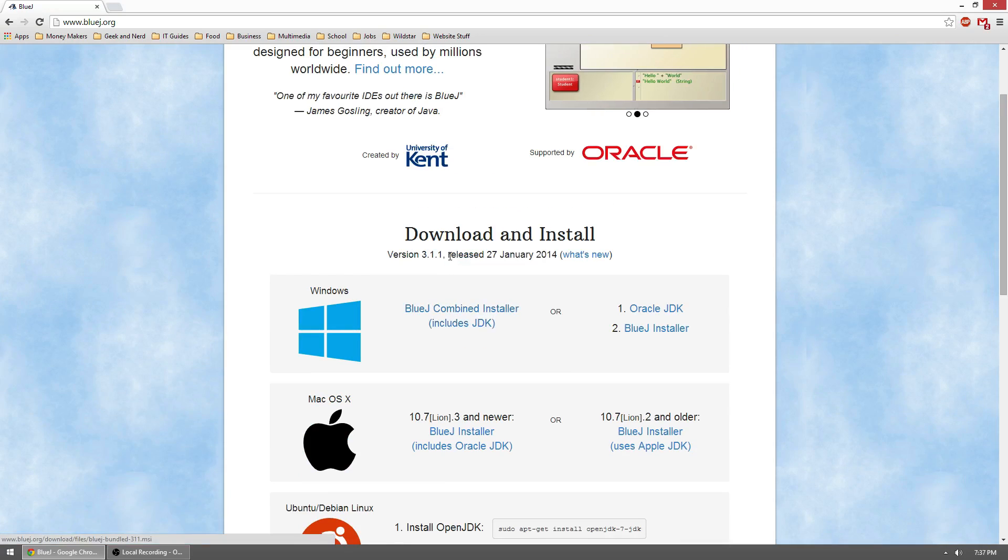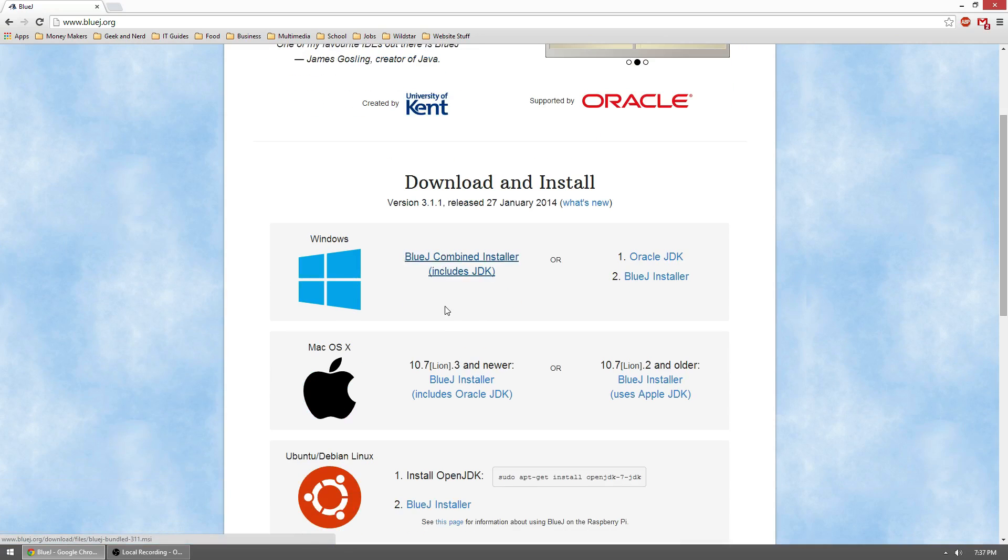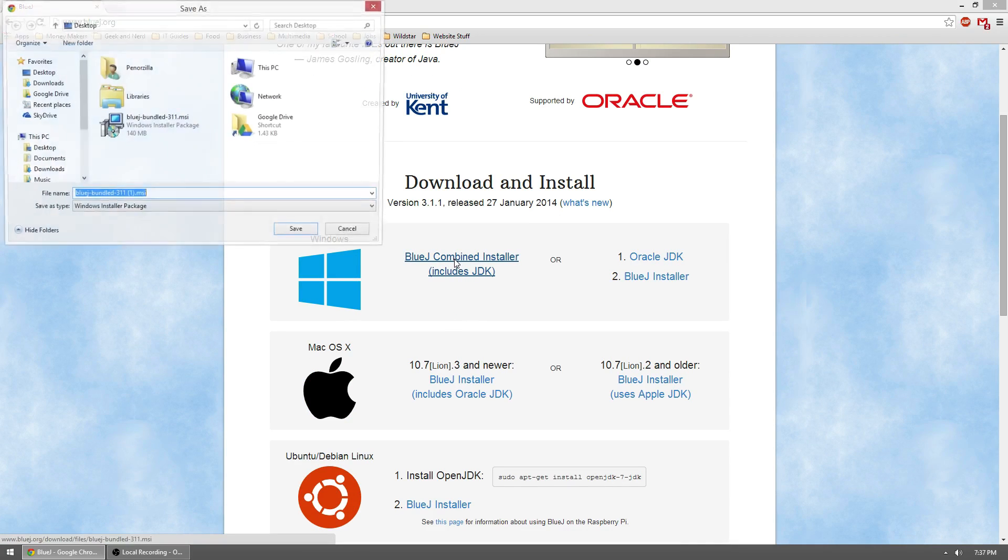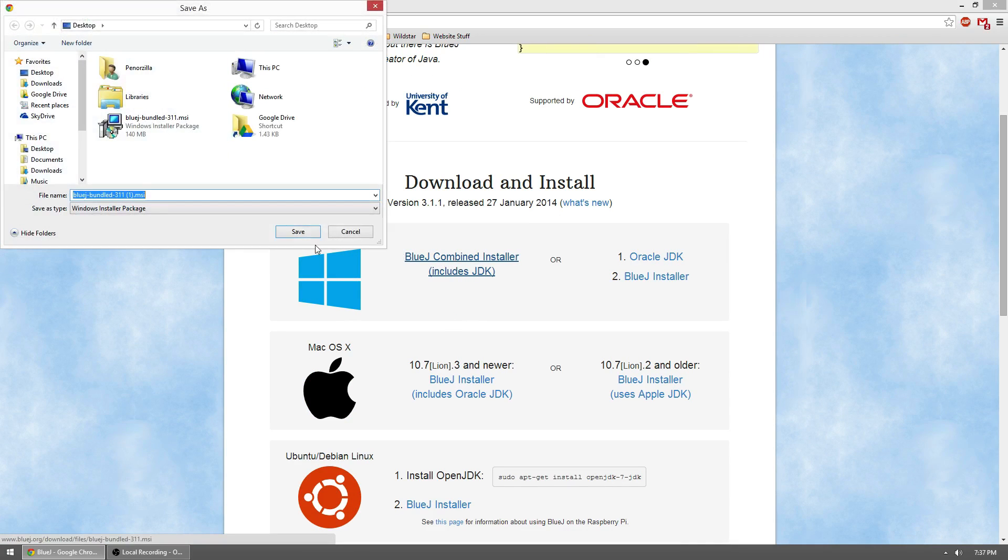So since I do not have a Mac, I'll have to show you the installation on Windows, but it is fairly similar on the Mac. So we'll go ahead and install the BlueJ combined installer.